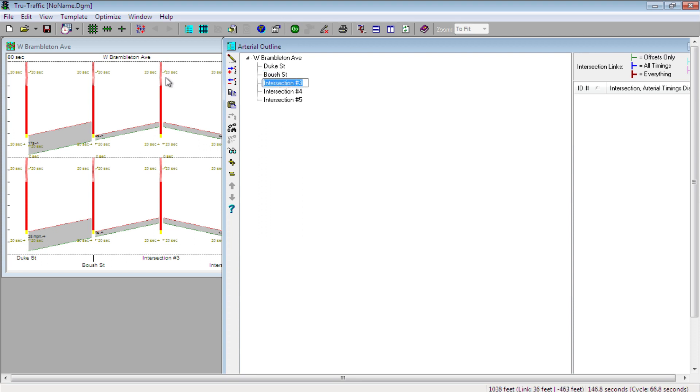And notice how, as I populate these fields here in this window, that the window behind it has been updated with the names of those intersections.